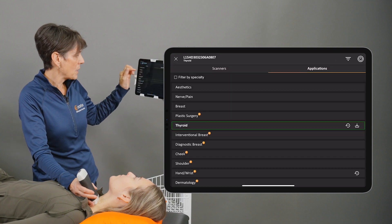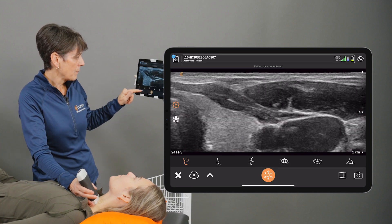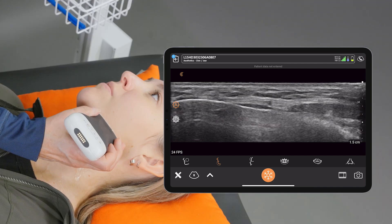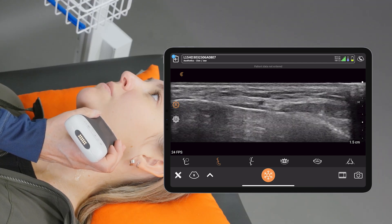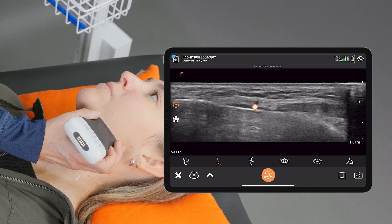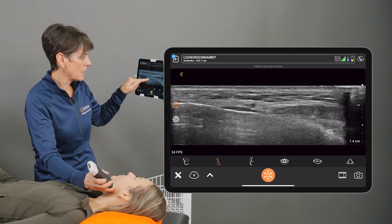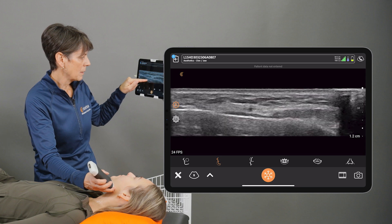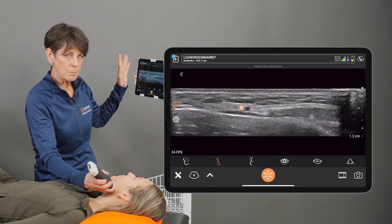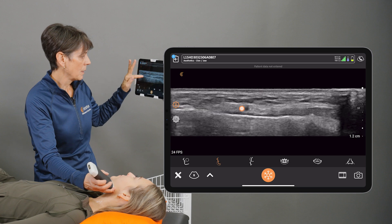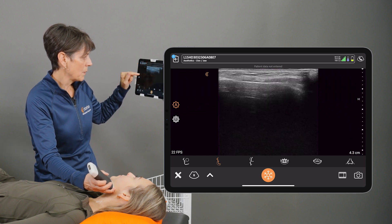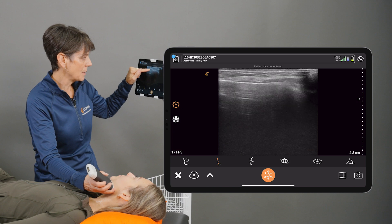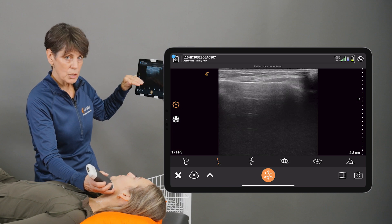Now if I go into a facial aesthetics preset and look at the chin, I can look for the facial artery. I can see it in the middle of my screen but it's pretty tiny, so let's center that by decreasing my depth — now I can see that vessel in the center of the image. If my depth was too deep, I can hardly see anything except a tiny black dot, the jawbone, and a shadow behind it.